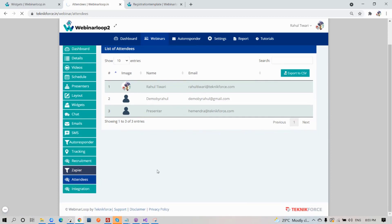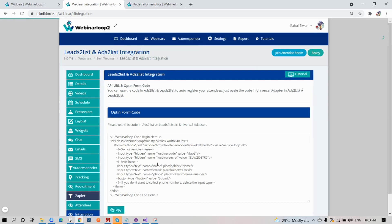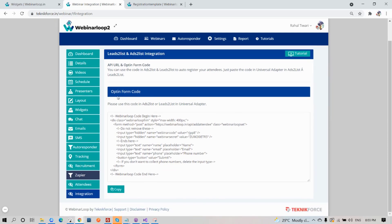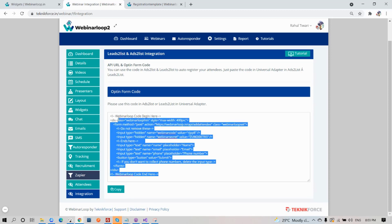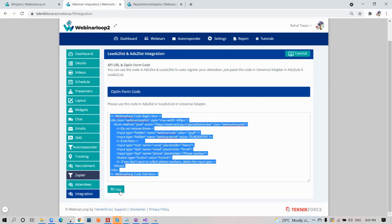Last but not least, Integration. You have integrations here like Leads to List and Ads to List. If you need help on how to use it, you can click on the tutorial button here on the side to watch our tutorial videos for it. You can use the code in Ads to List and Leads to List to auto-register your attendees. Just click on copy and paste it there, and you're all set up.